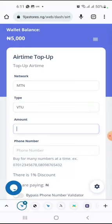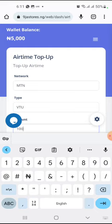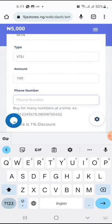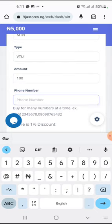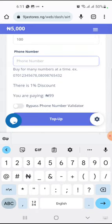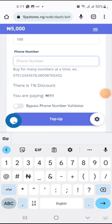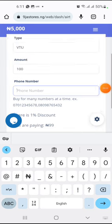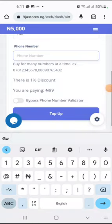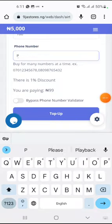Most times you will see VTU. You just select the network you want, put in the amount, and then put in your phone number. You can see the percentage you get. As a free user - a new person on the platform - you have just 1% discount on airtime.